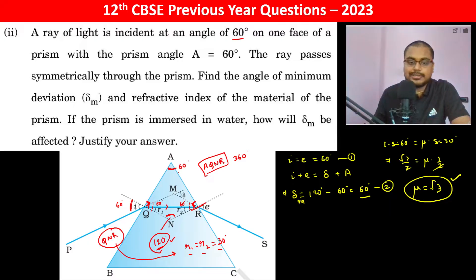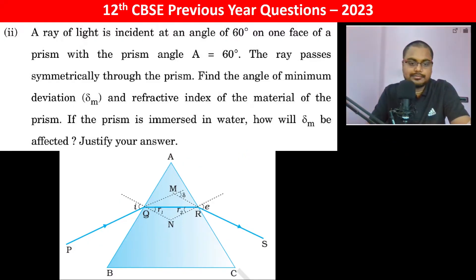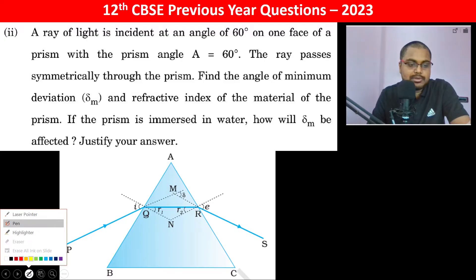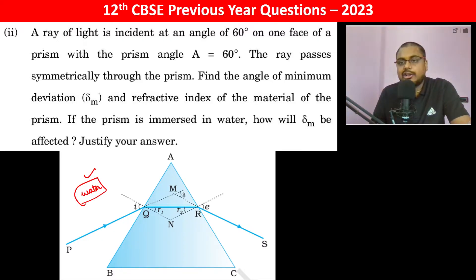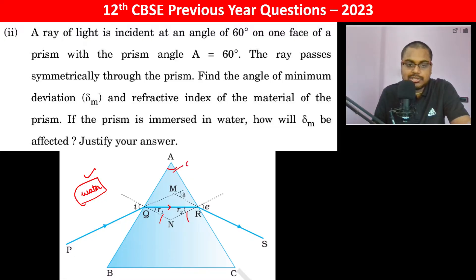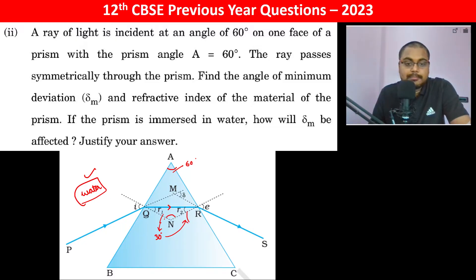Now if the prism is immersed in water, for the angle of minimum deviation it is again going to be symmetrical only. So R1 should be equal to R2. Since A is 60 degrees, this angle is 120 degrees, so R1 and R2 are both 30 degrees.